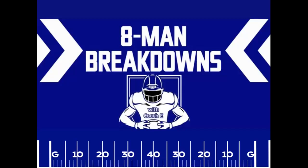Hey, welcome back guys. This is 8 Man Breakdowns with Coach E. I'm Coach E. Let's get started with today's episode.